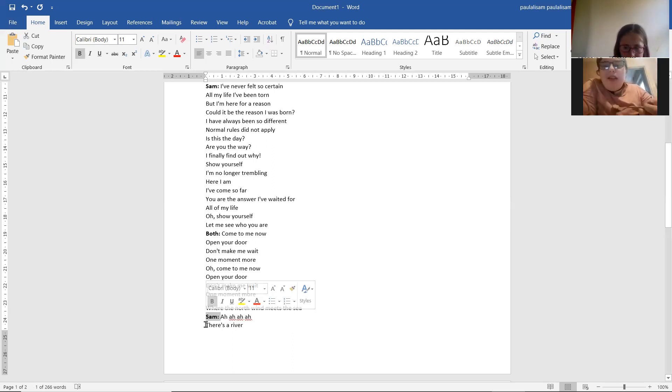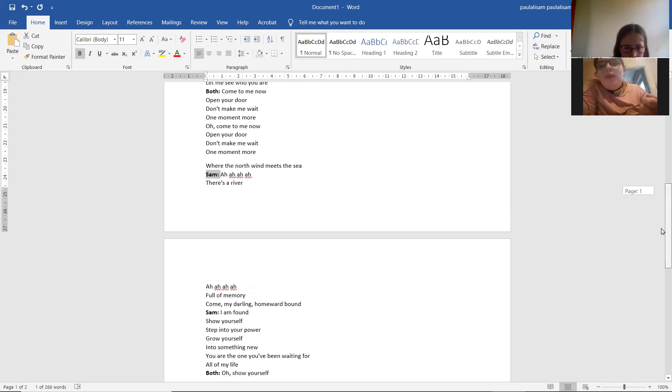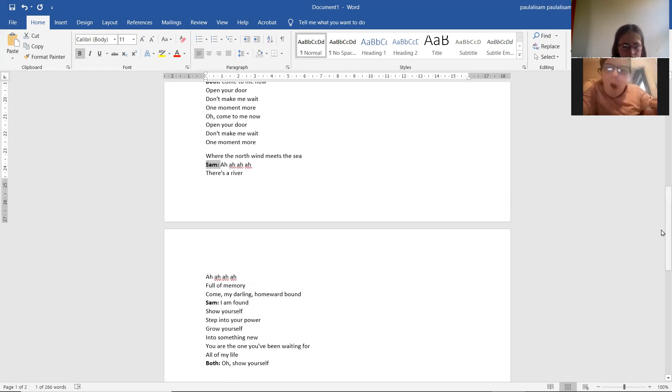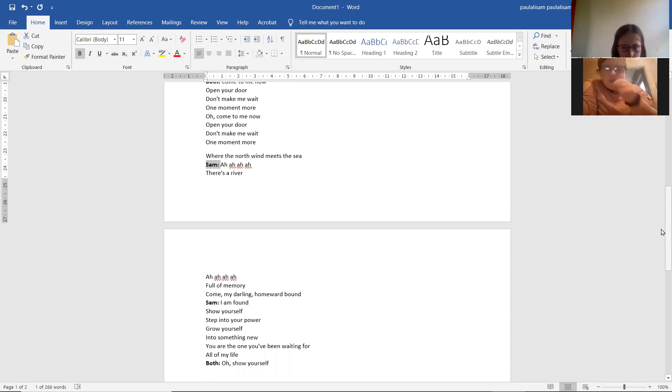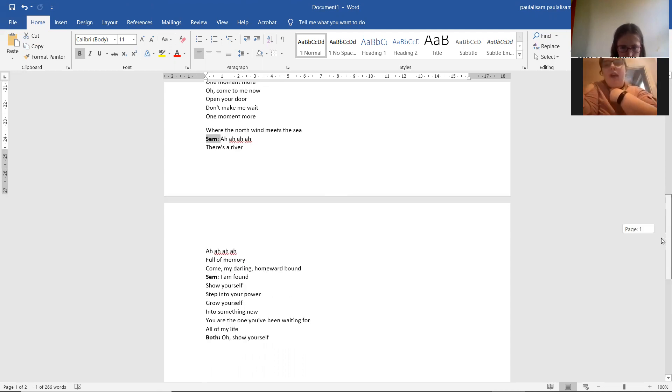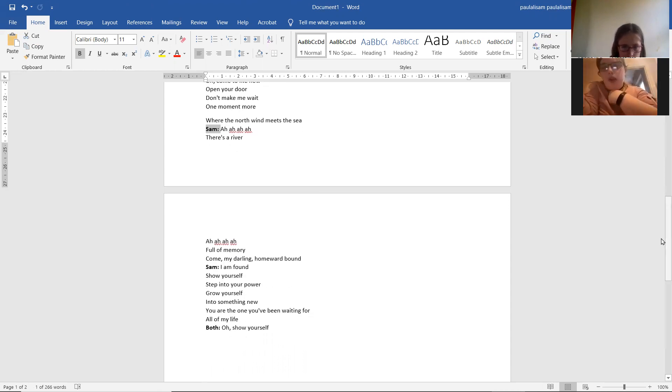There's a river. There's a river full of memory. Come, my darling, home of that bound. I am found.